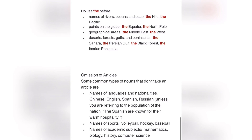It's very important to learn these rules because you are going to have a new task based on them. Now let's move on to the omission of articles — that means we omit the article. Some common types of nouns that don't take an article include names of languages and nationalities.